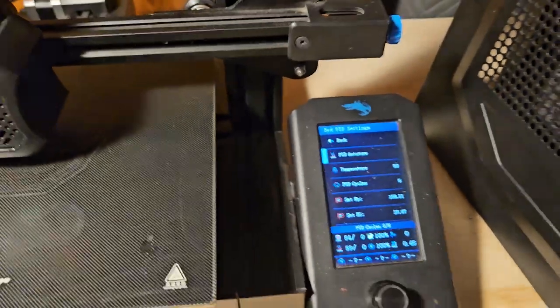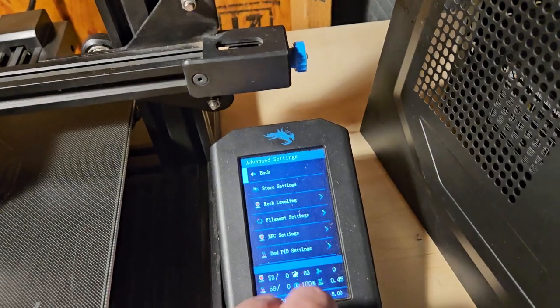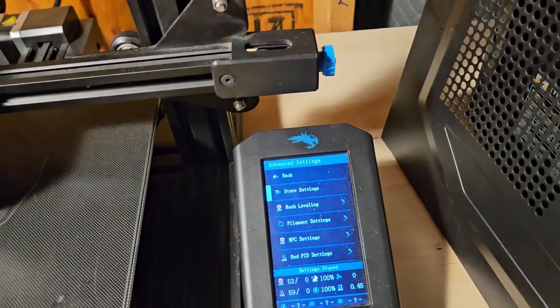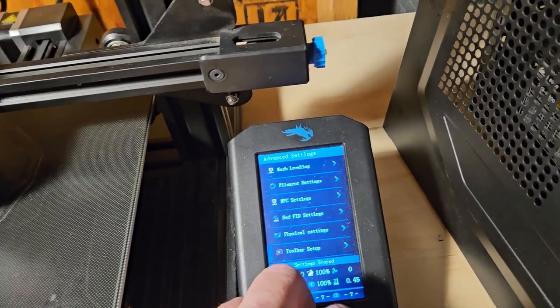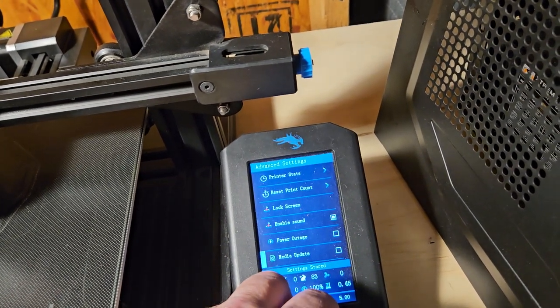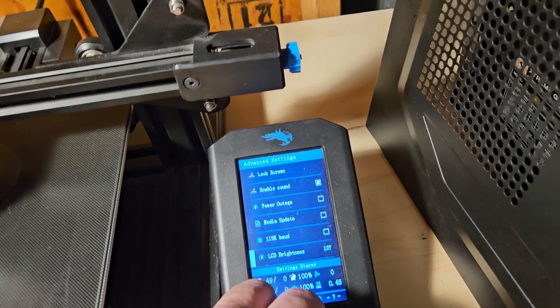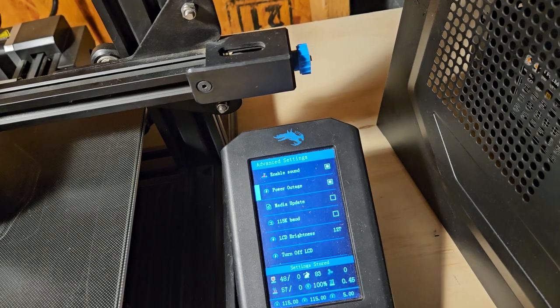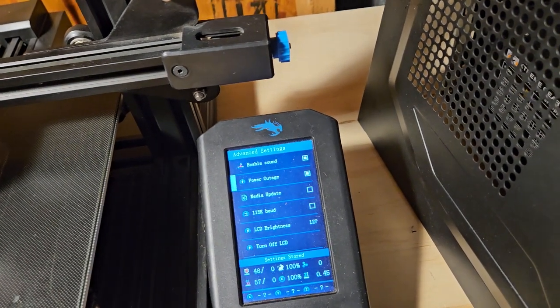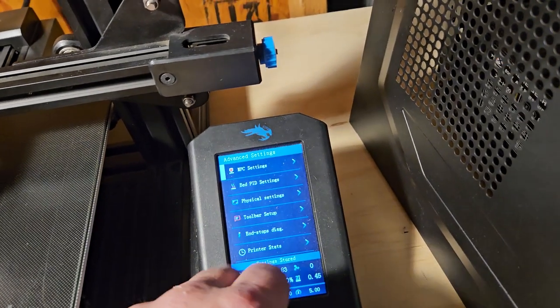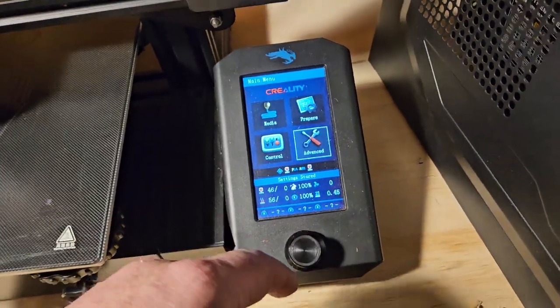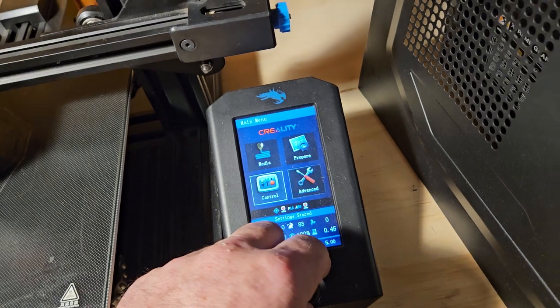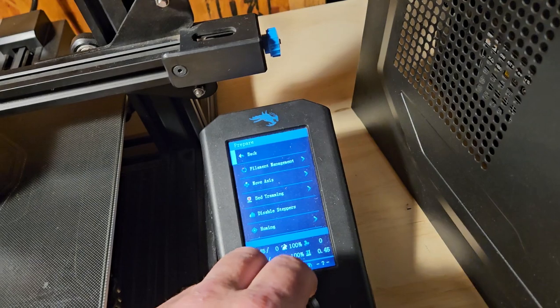Now we would need to go under the back key. We'll need to go here. Store our settings. Settings are stored. What other advanced settings do we have here? Physical settings, media update, LCD brightness, power outage. That is the one that leaves the funny little line in your stuff. We don't want that on. I didn't think about that. The Elegoo Neptune 4 doesn't seem to do that, but these do.